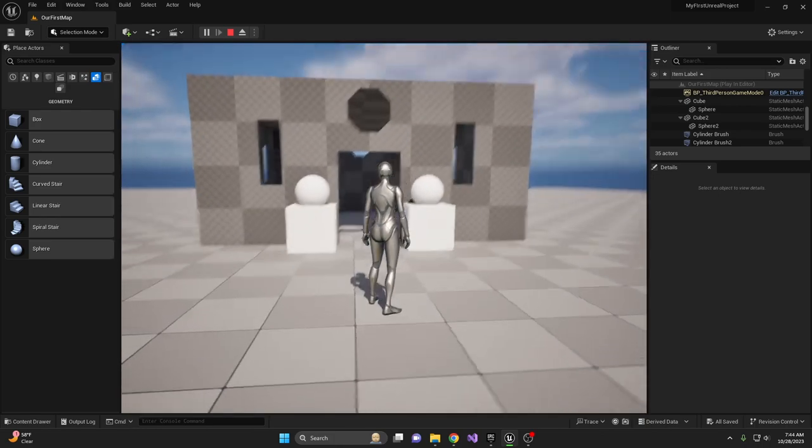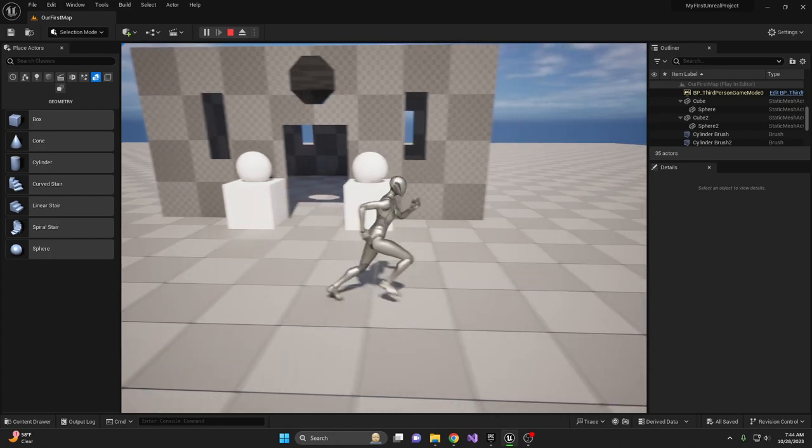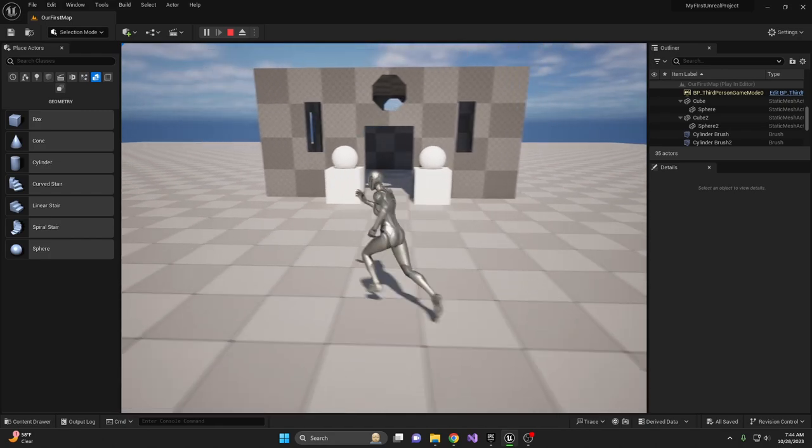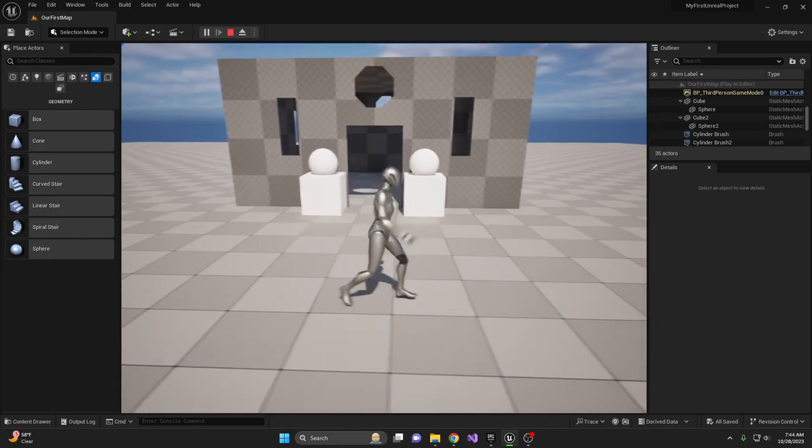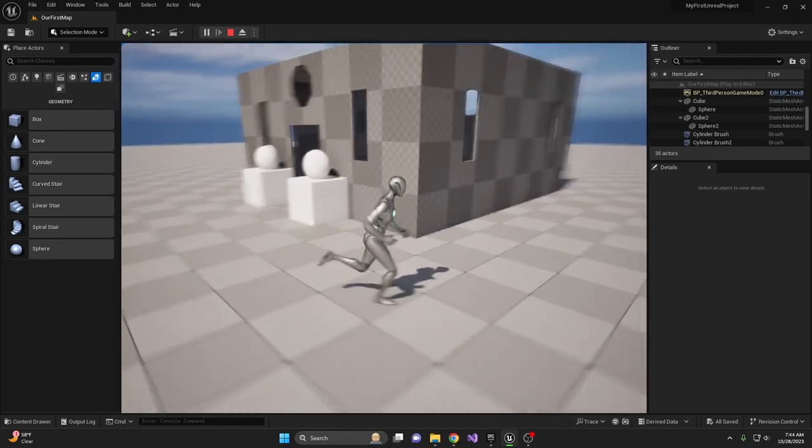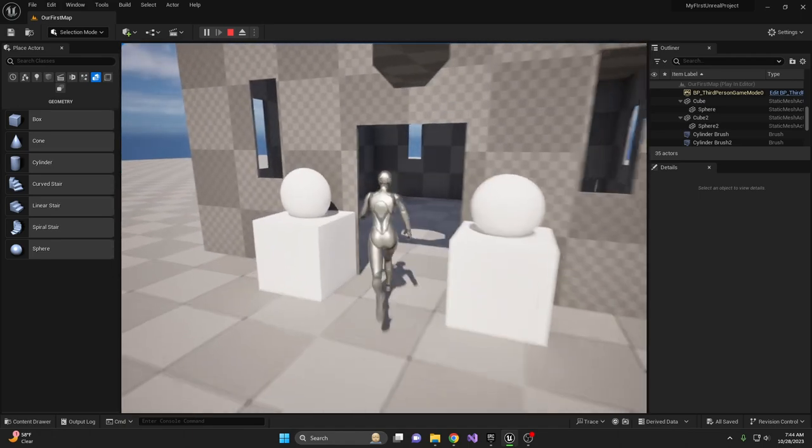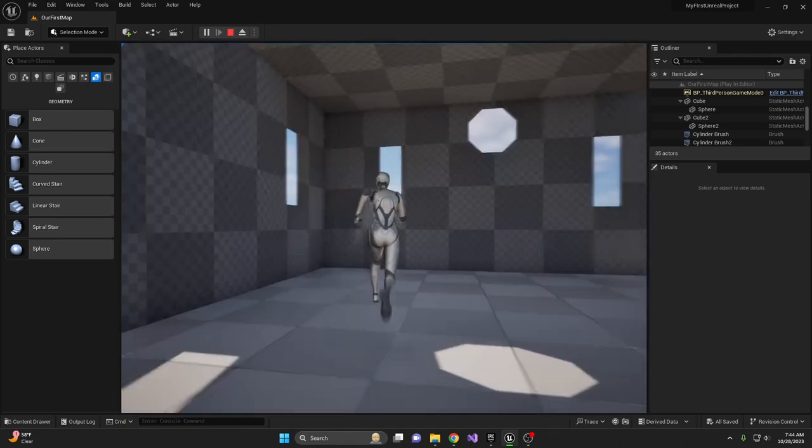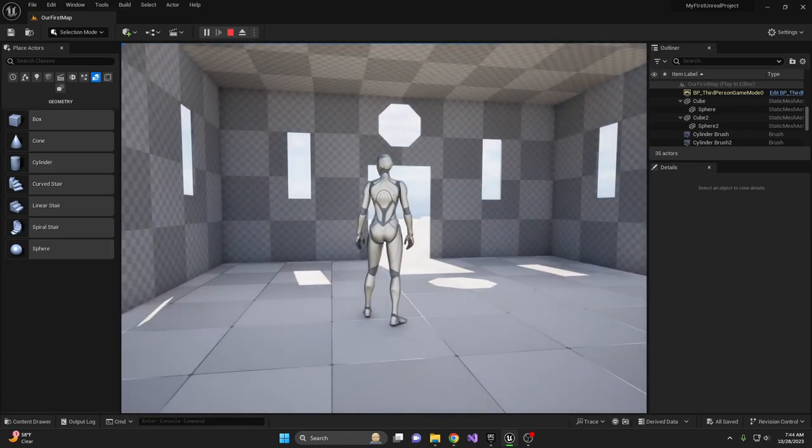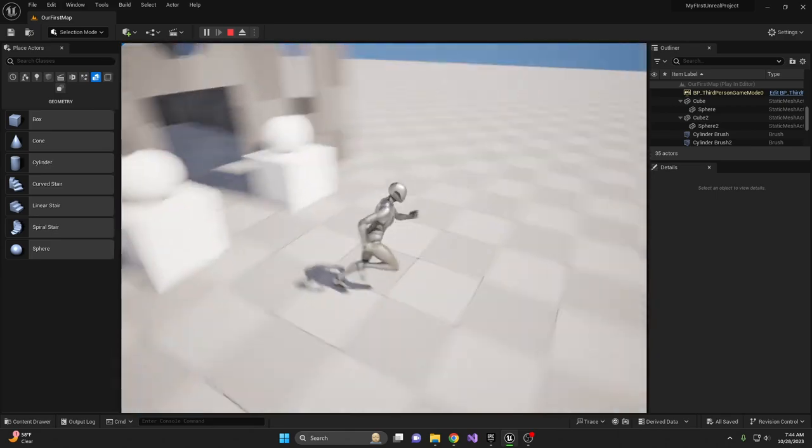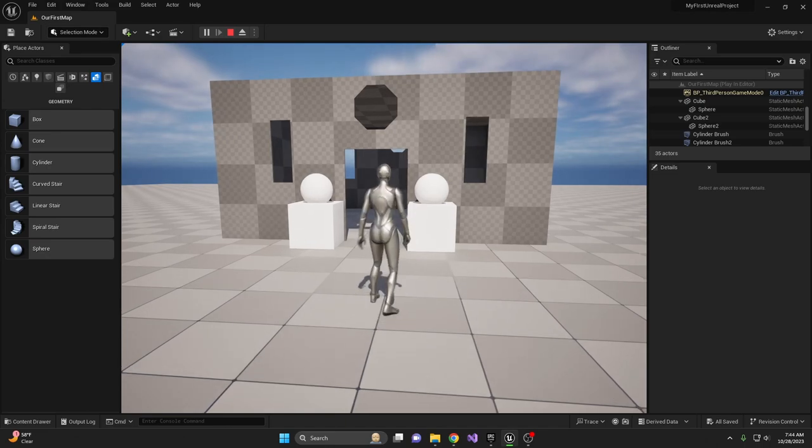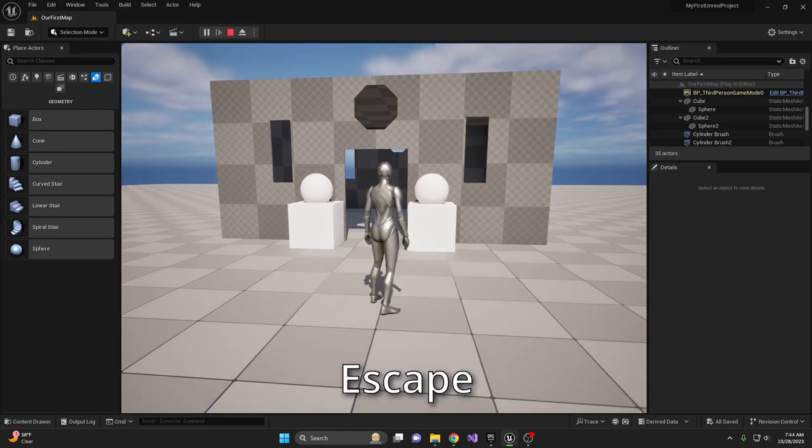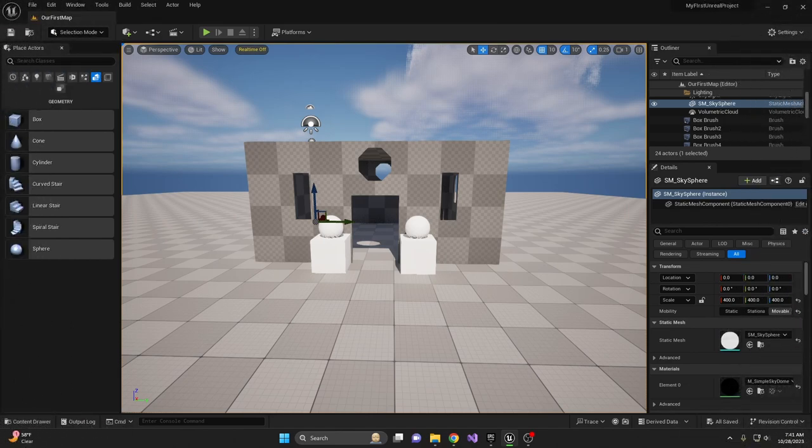Use your mouse to look around your character and use WASD keys to move around in your level. Explore the beautiful room you created. To quit the game, simply press the Escape key.